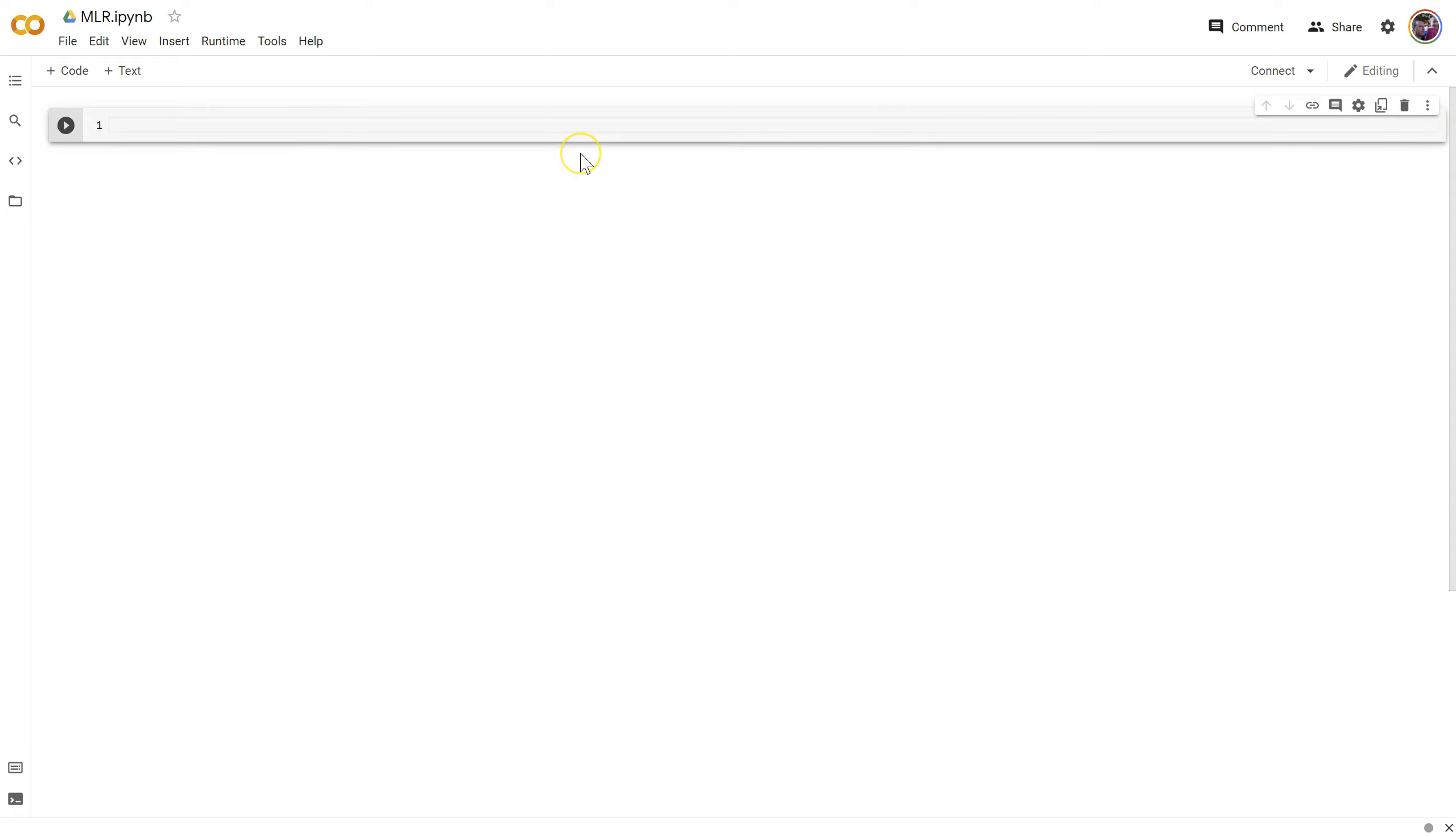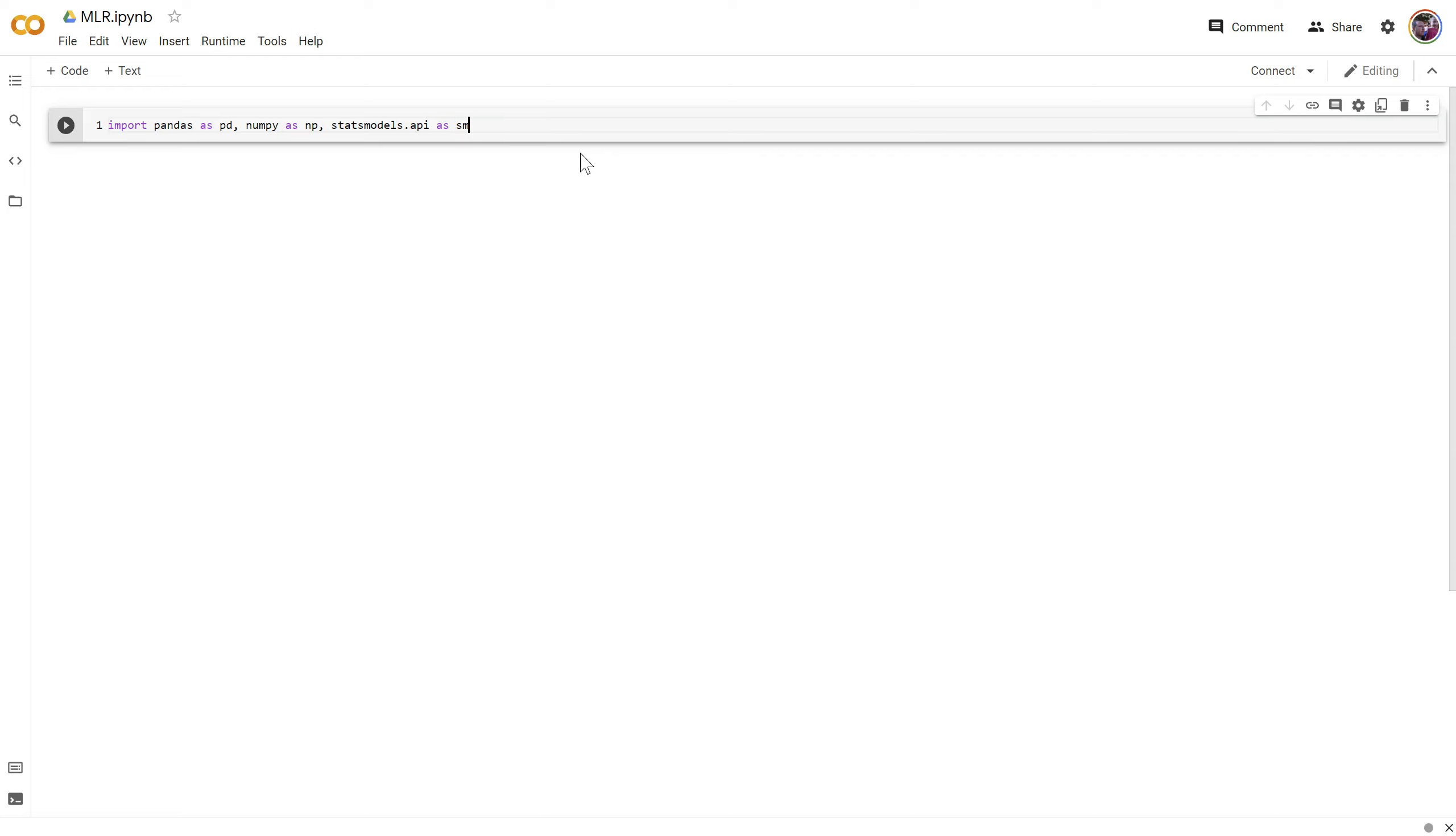All right, let's get started learning linear regression here in Python. To begin, let's import pandas, numpy, and statsmodels.api. We'll call that good for now.